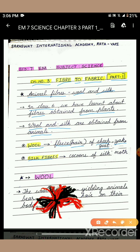Silk fibers are obtained from the cocoons of the silk moth. In this session, we are going to see how we get wool, and that is from the sheep and the various kinds of sheep. The wool-bearing yielding animals bear hair on their body.